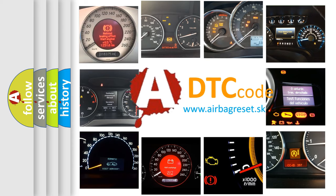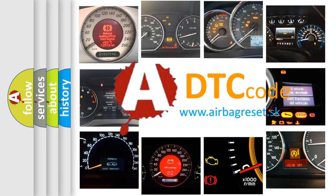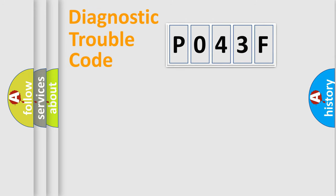What does P043F mean, or how to correct this fault? Today we will find answers to these questions together. Let's do this.